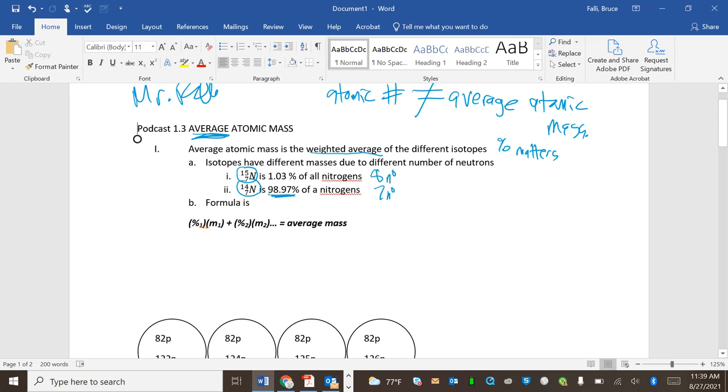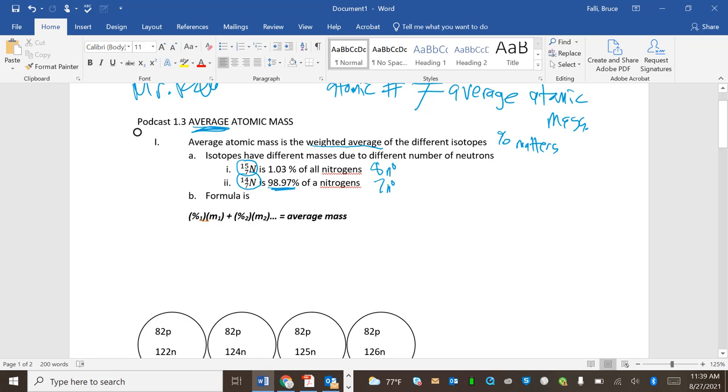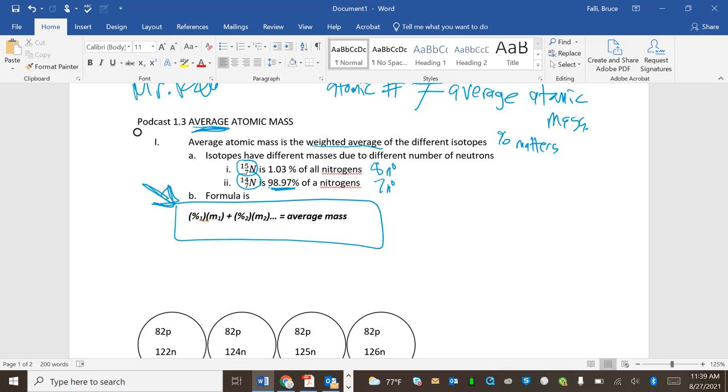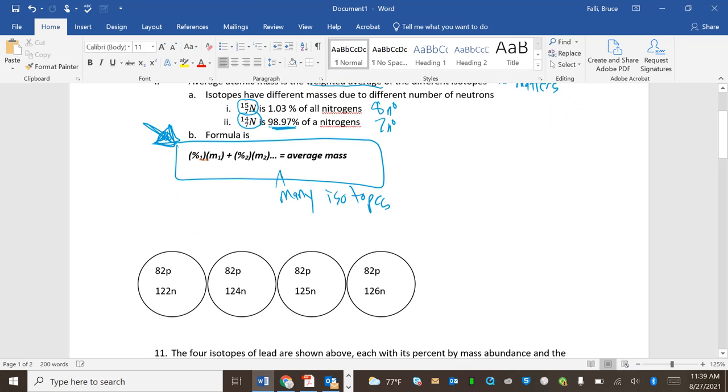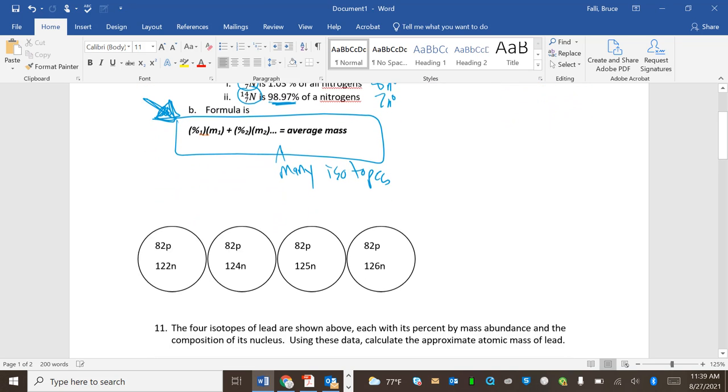So the formula is percentage one M1 plus percentage two M2 equals average mass. You're going to use this one a lot. Write it down. Underline it. You should have written down and underlined all this stuff. Draw an arrow at it. You're going to use this forever. This dot, dot, dot means I could have many isotopes.